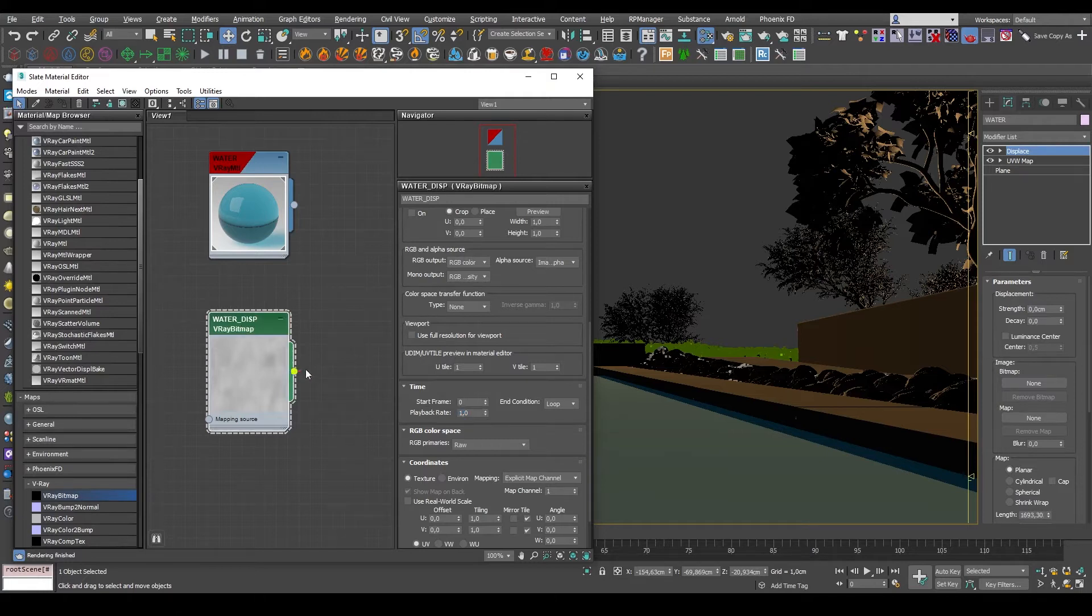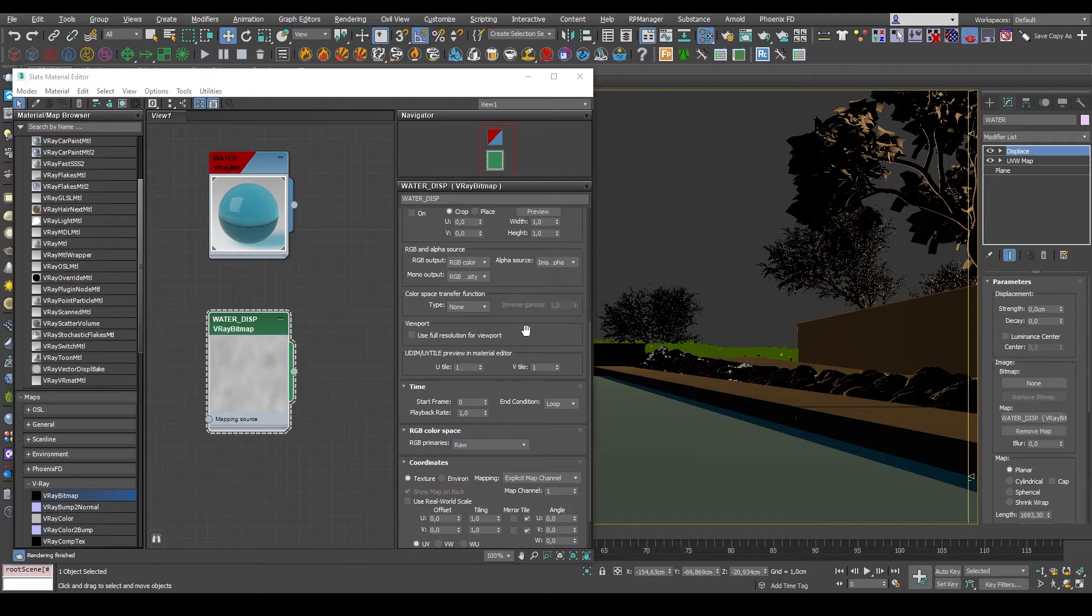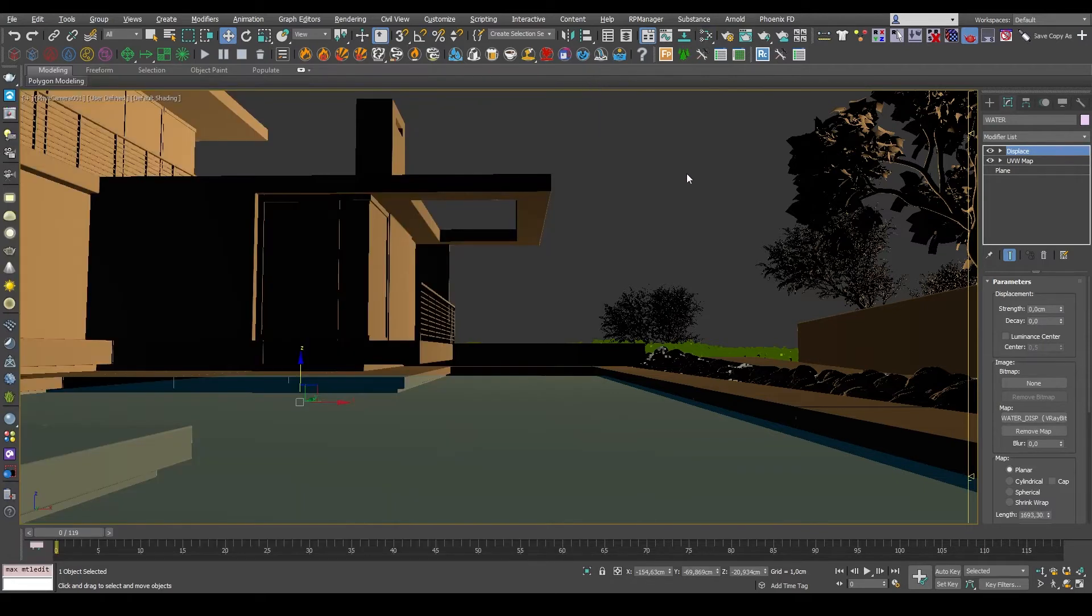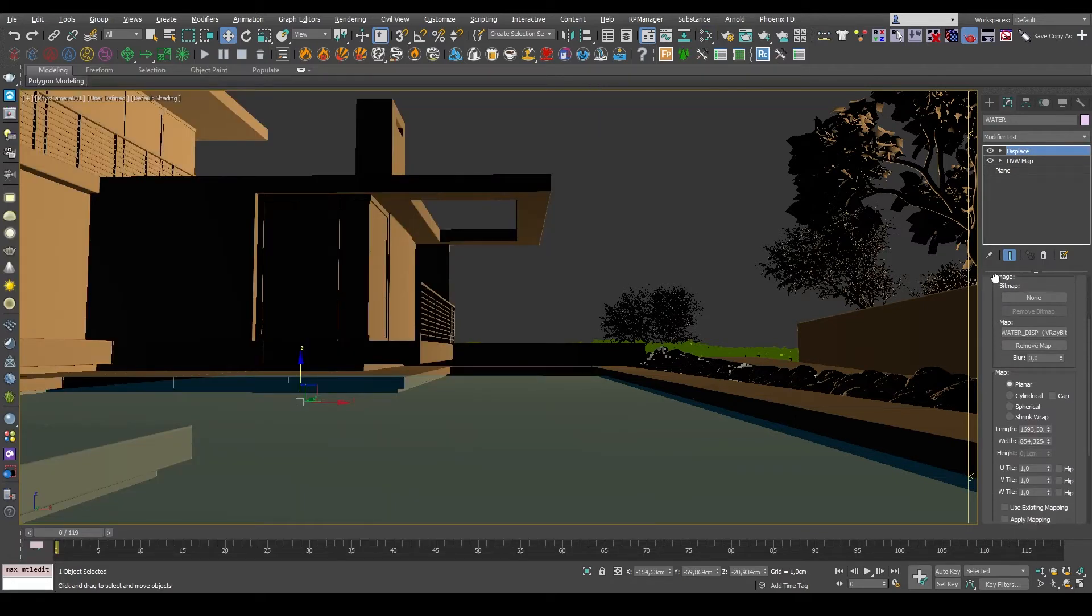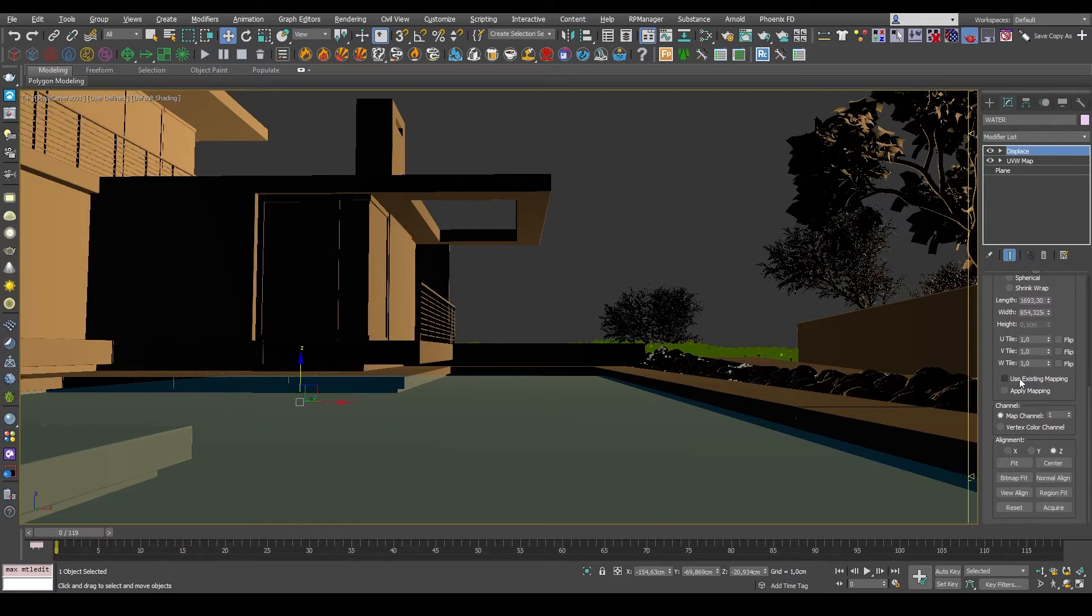And I'll just drag the texture into the Displace modifier map. And in order to use the UV map below it, I just need to click Use existing mapping.